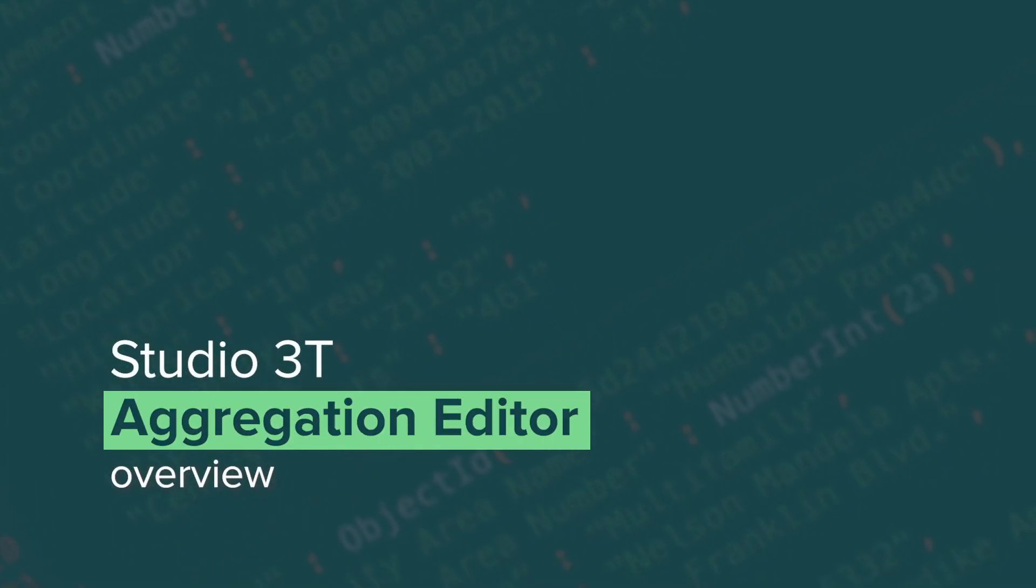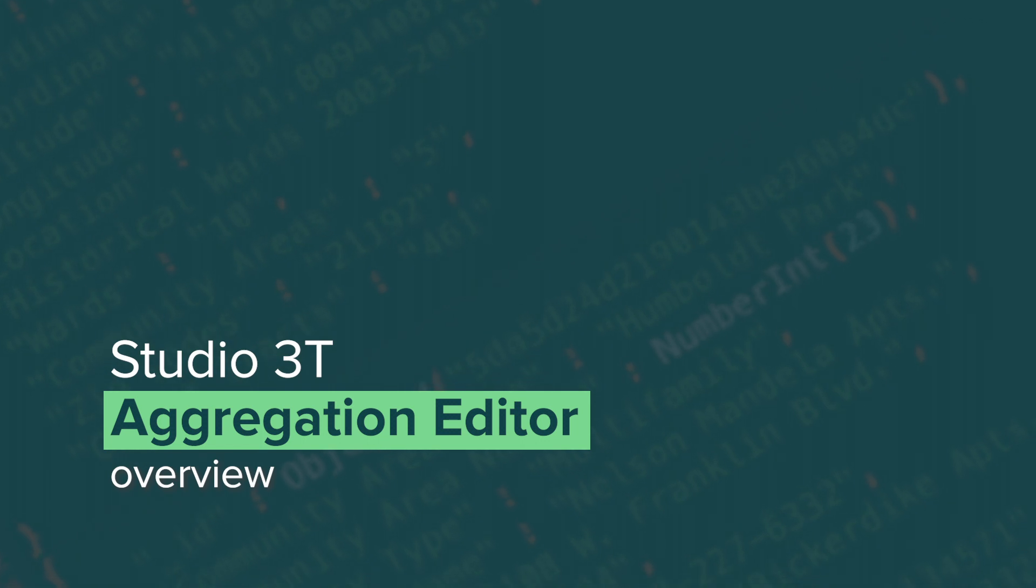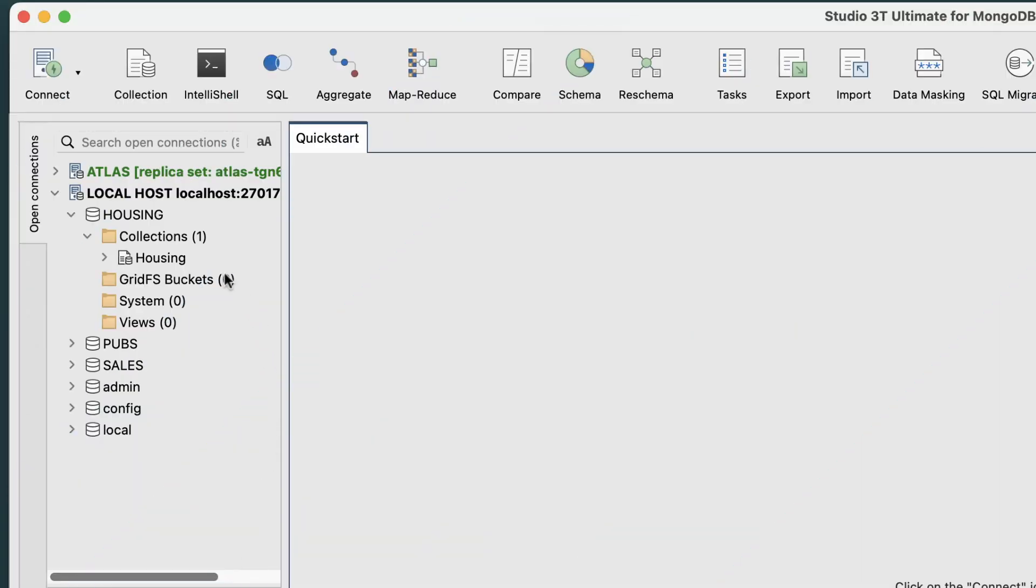In this highlights video, we'll overview Studio 3T's Aggregation Editor. To begin, select a collection to query.